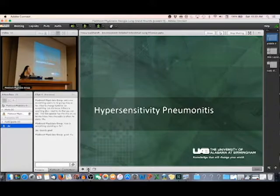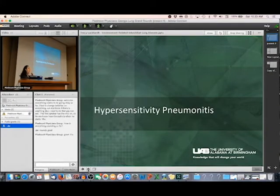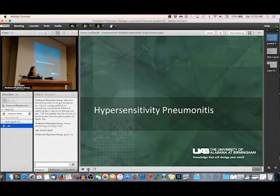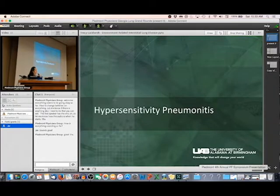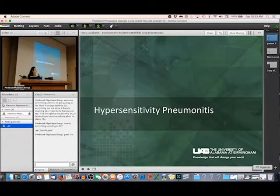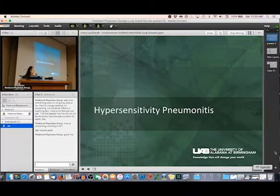That covers occupational lung disease — the main diseases involving the interstitium from environmental exposures: asbestos, silica, coal dust from coal workers' pneumoconiosis, and beryllium. Now I'm going to switch gears to talk about hypersensitivity pneumonitis.